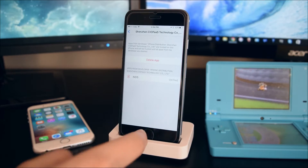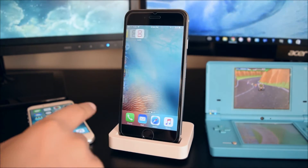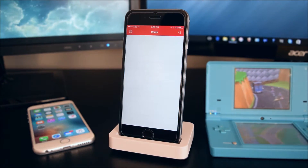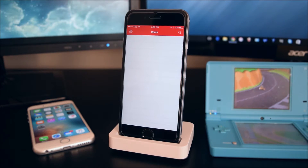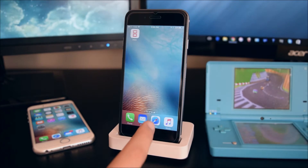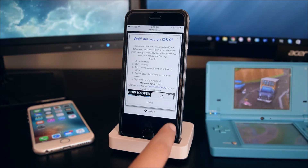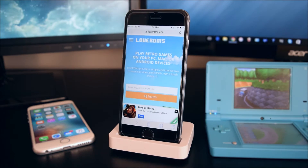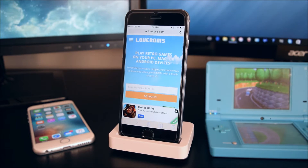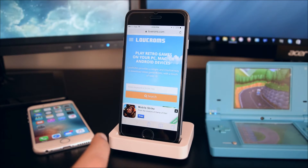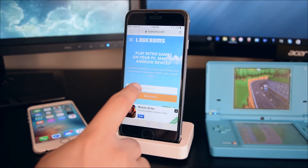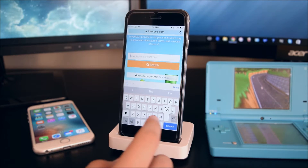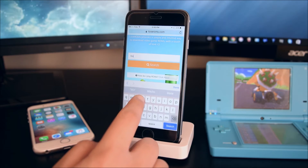Now head on to the application. To get some games, go into Safari and head to a website called LoveROMs — I'll link it down in the description below. Tap on the game you want — let's try Mario Kart.